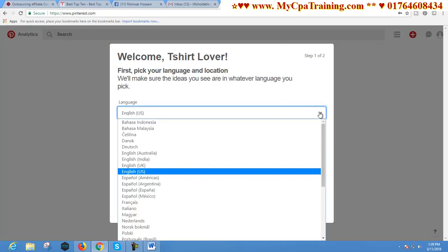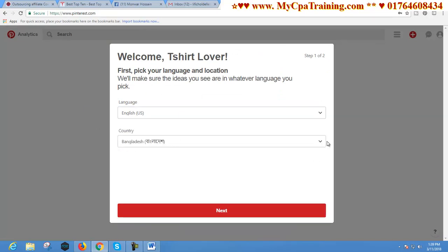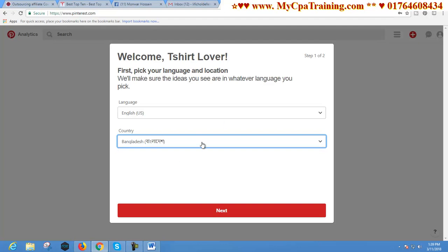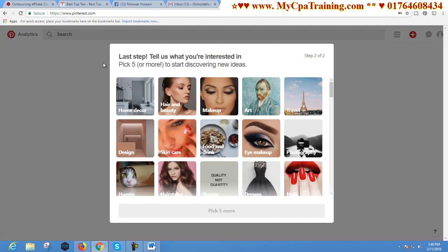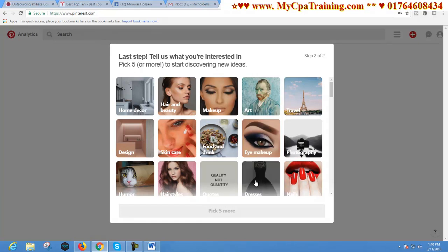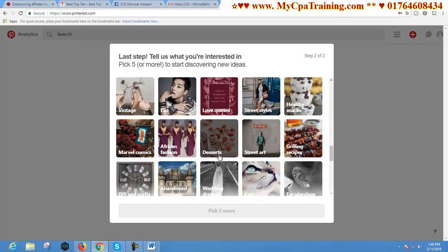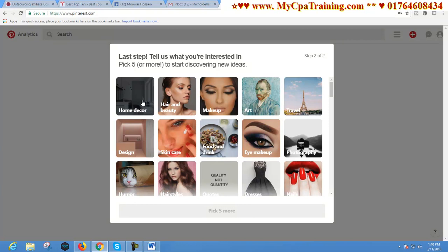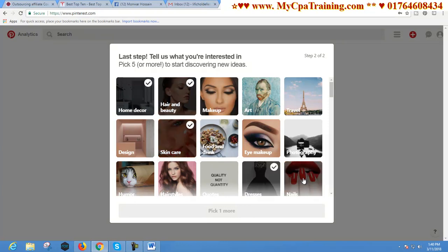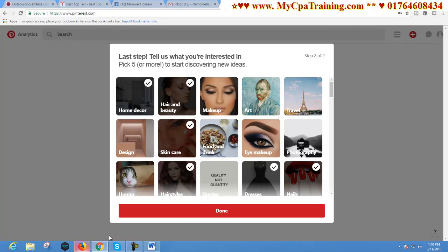Now you have to choose your language — English. Choose your country. My country selected is Bangladesh; you will choose your own country. Here it is showing the last step: tell us what you are interested in. Pick five or more to start discovering your new ideas. Now we have to choose our five interests. I am selecting from here — I selected six and then clicked Done.